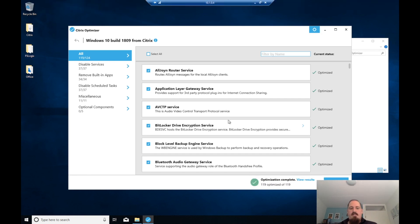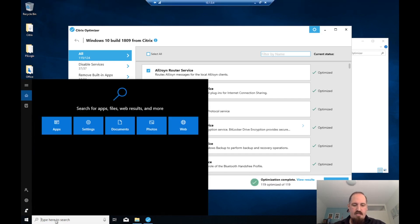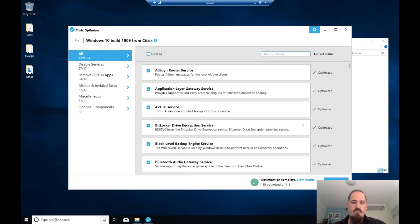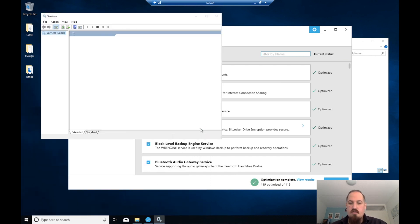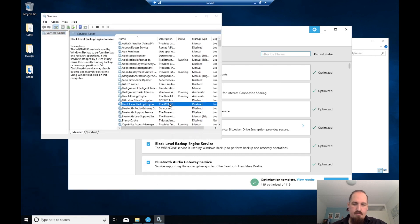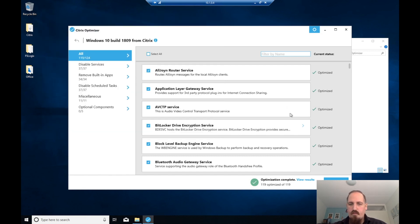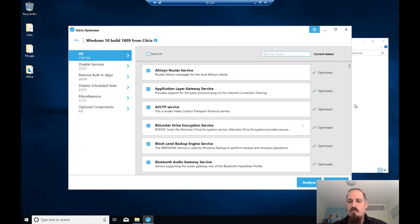It's done. Let's verify that Windows Search is not disabled — it's still running. We now have an optimized machine.